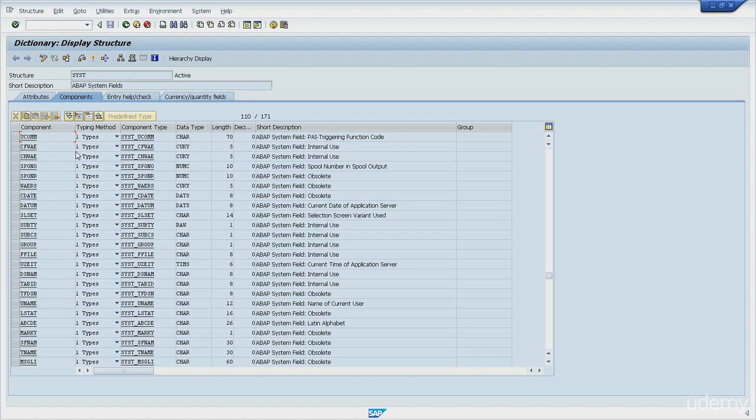When the user clicks the save button, the system is then able to identify the action and differentiate it from the exit button, for instance.